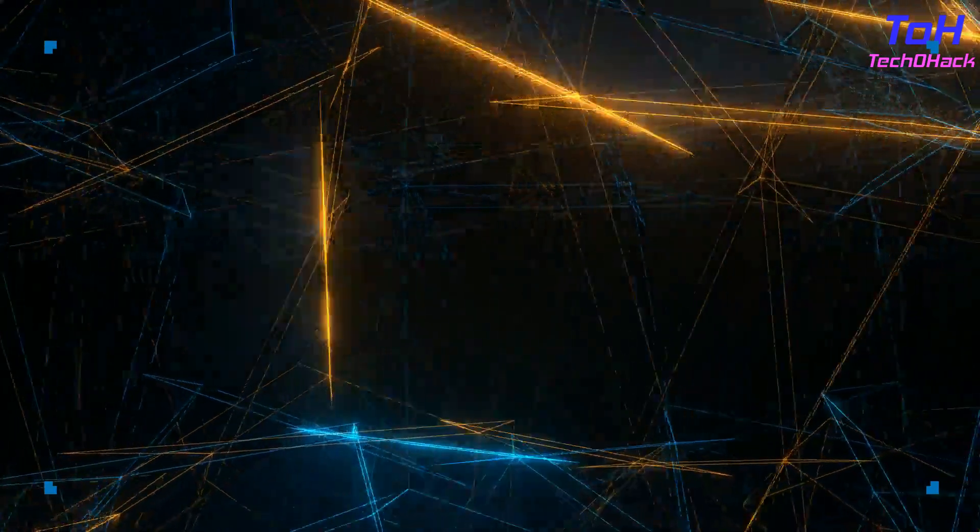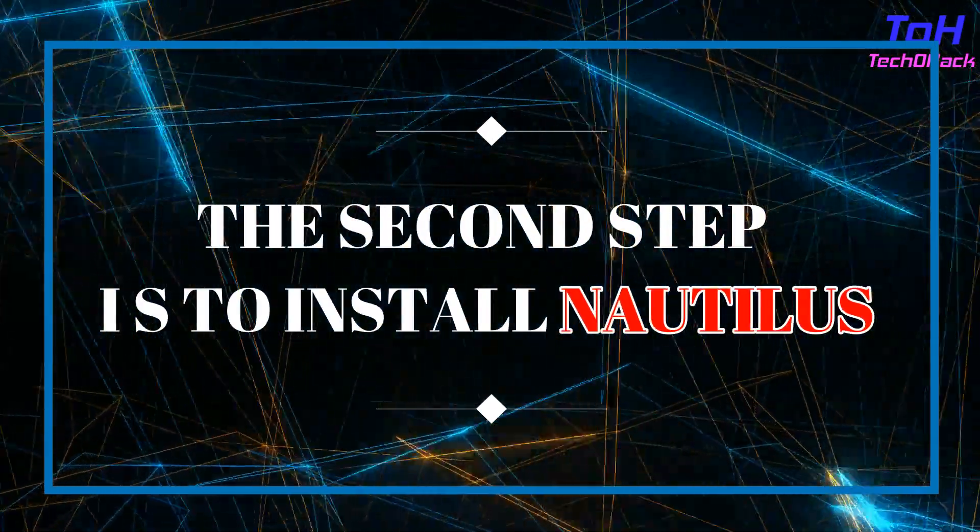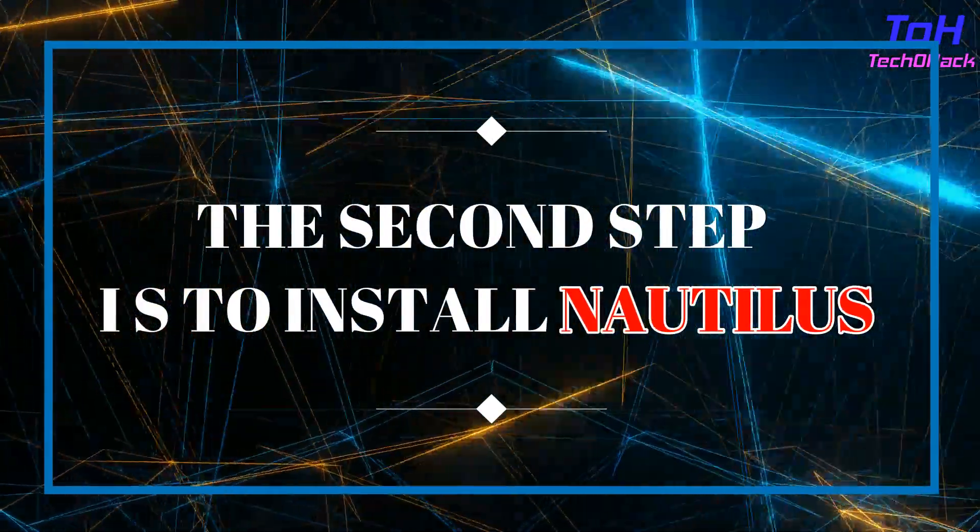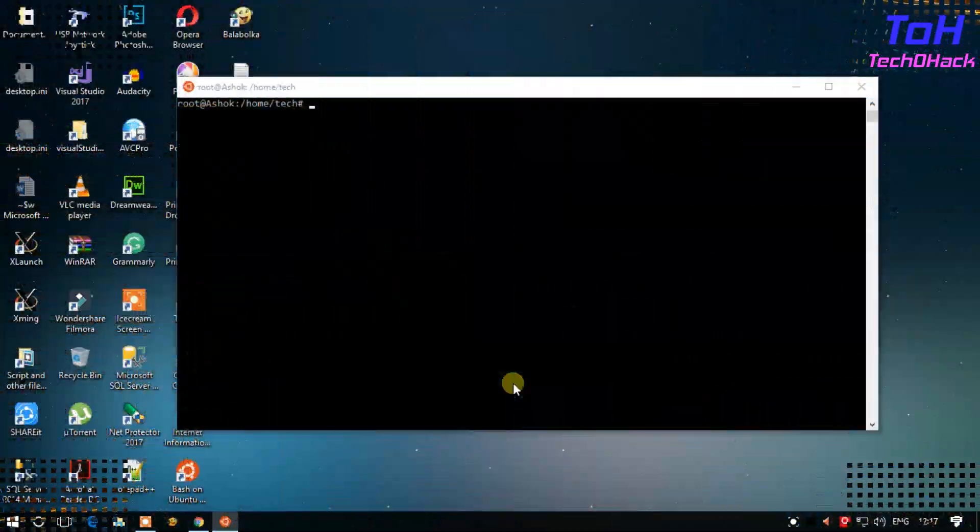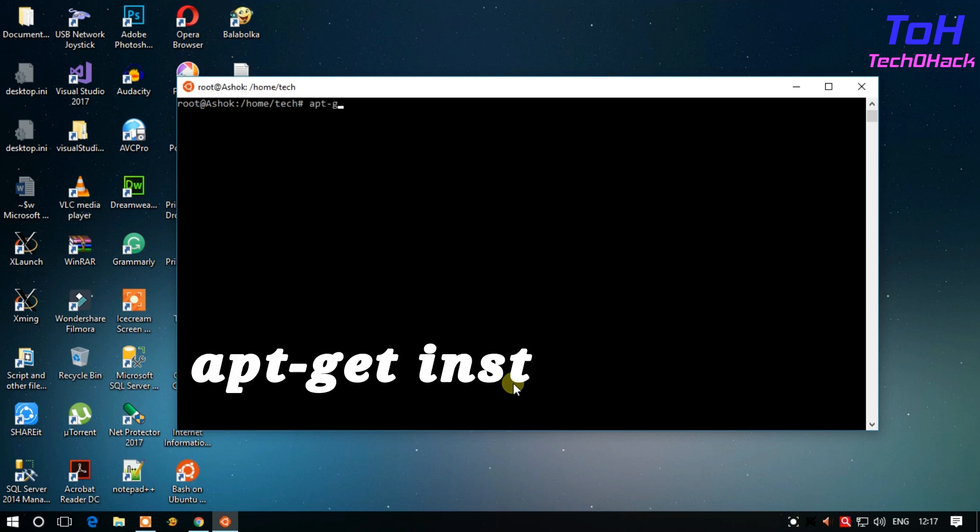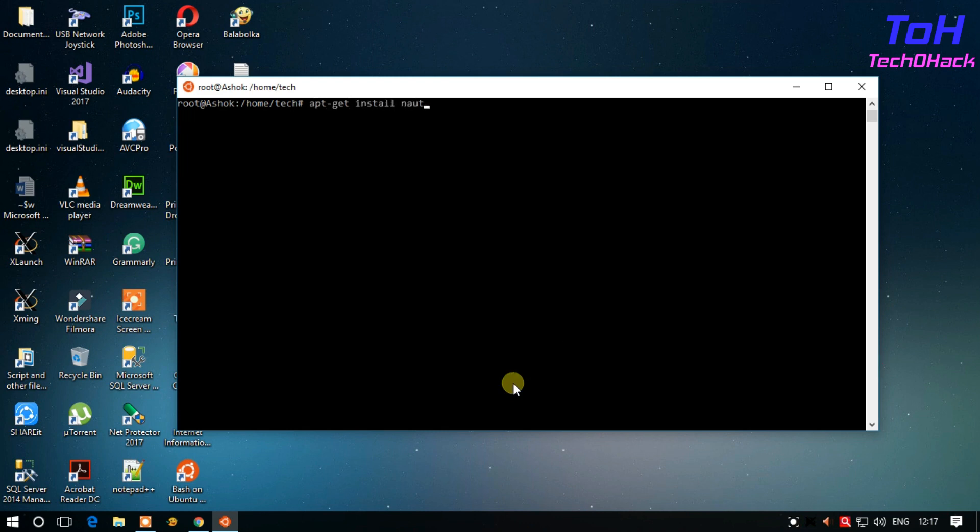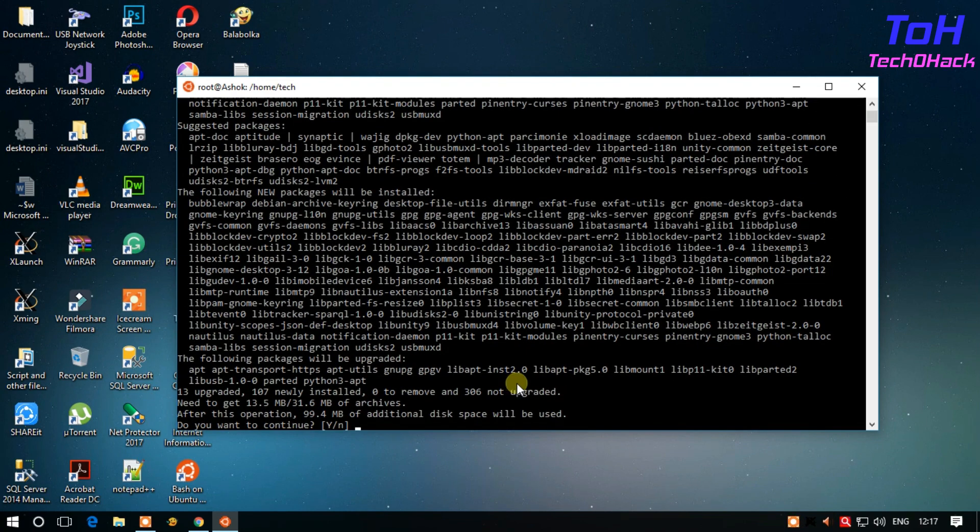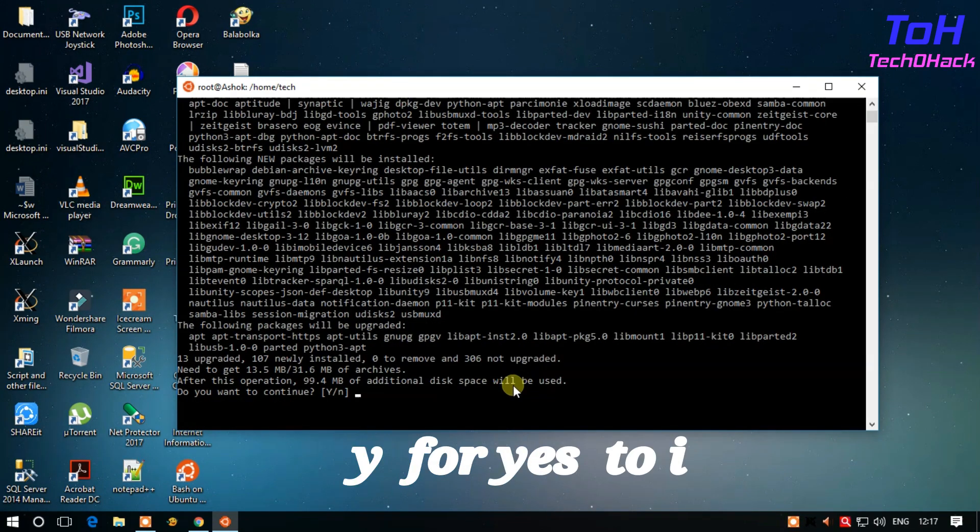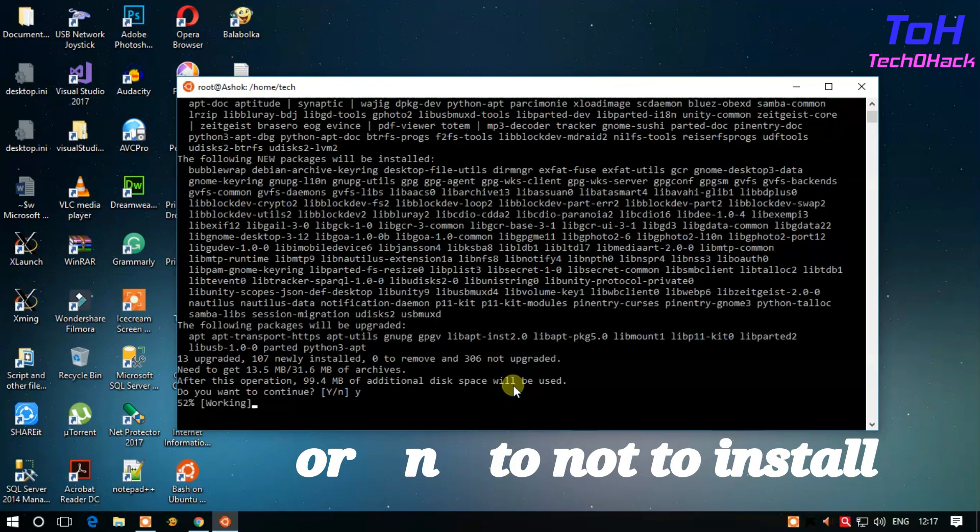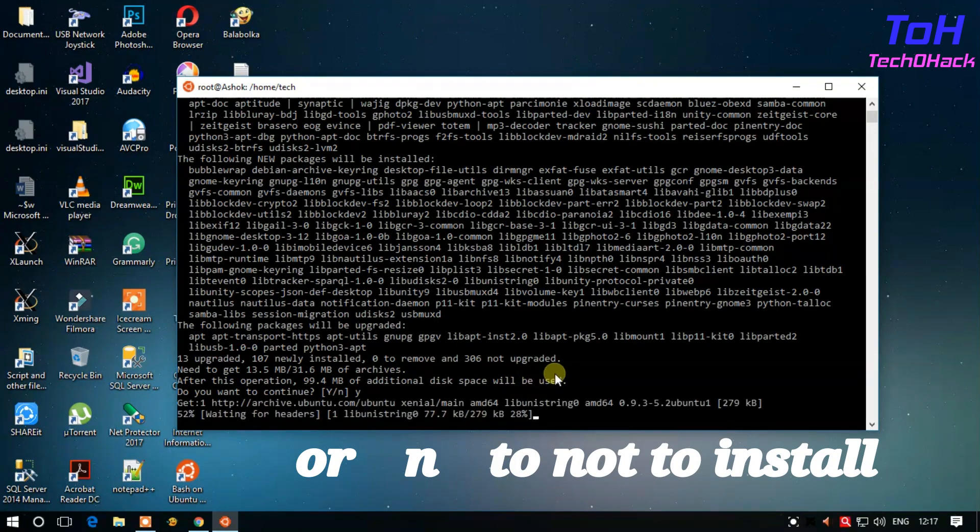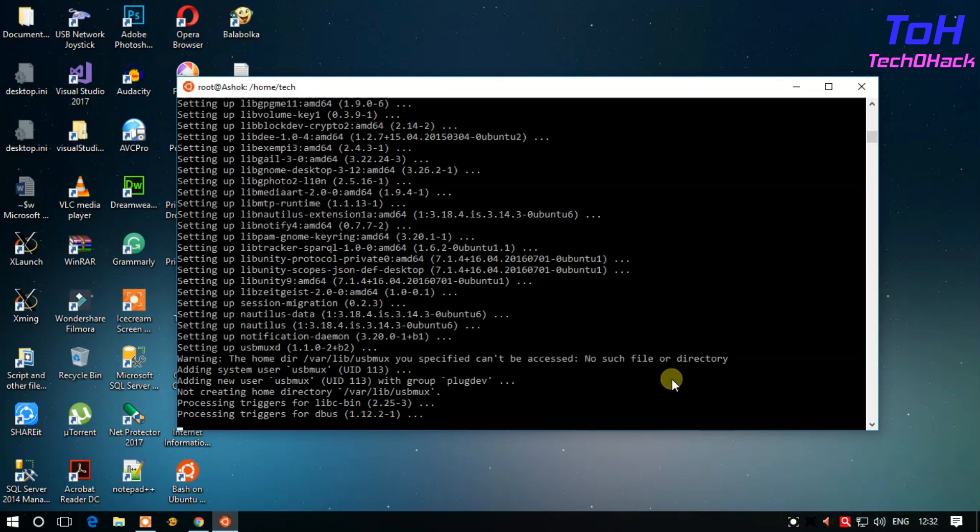The second step is to install Nautilus file manager through Linux bash shell. Open your bash shell and type apt-get install nautilus. It will take almost 100 megabytes of disk space. Enter Y for yes to install, or N for not to install. Once your installation is done.